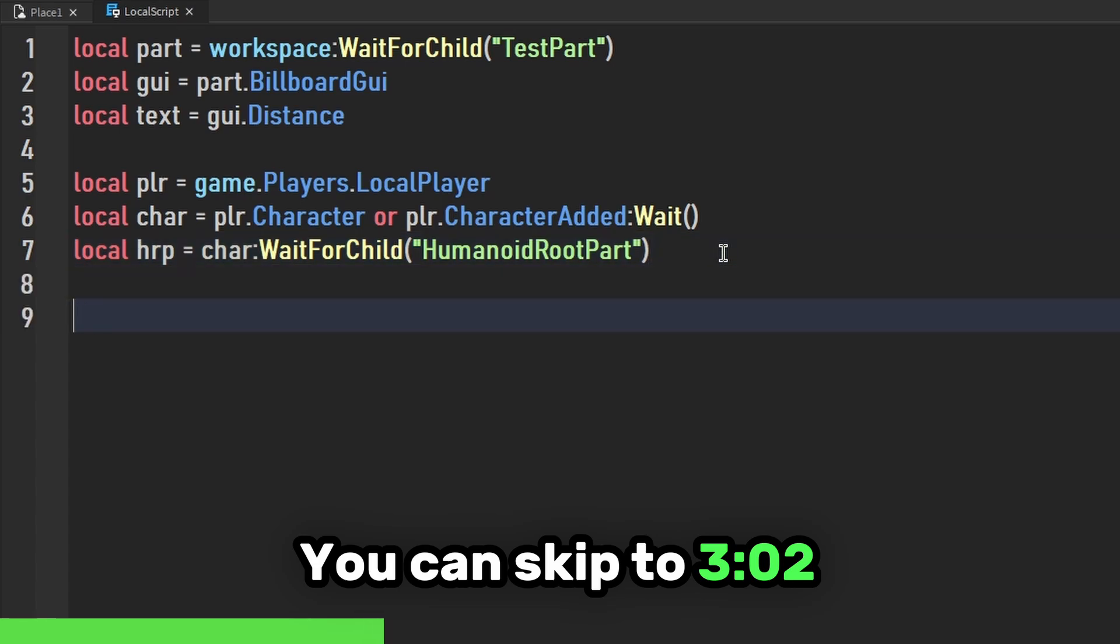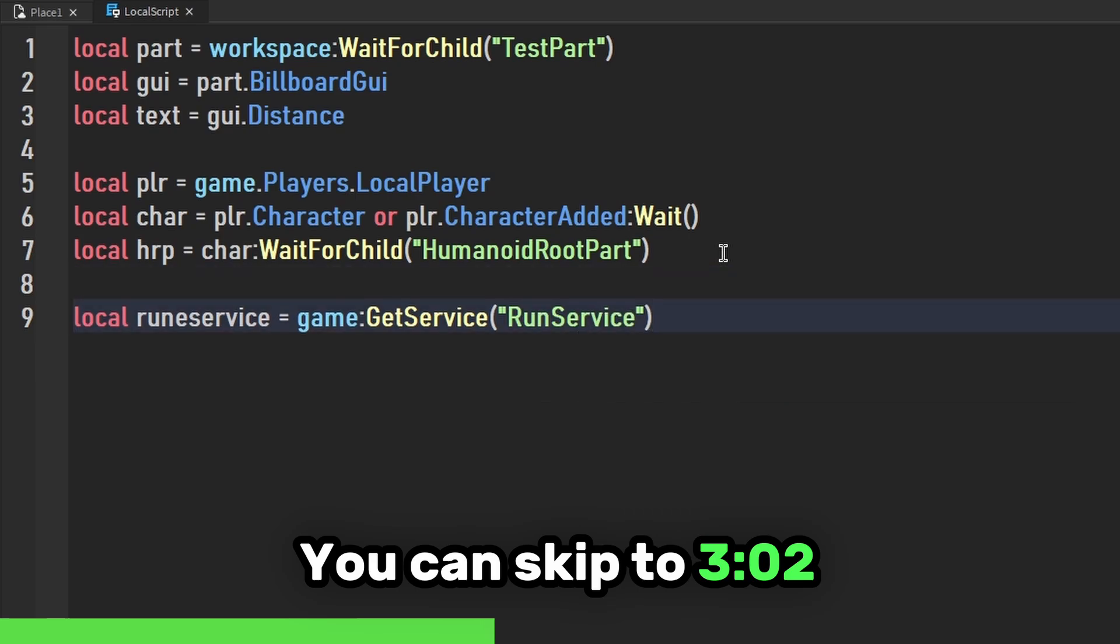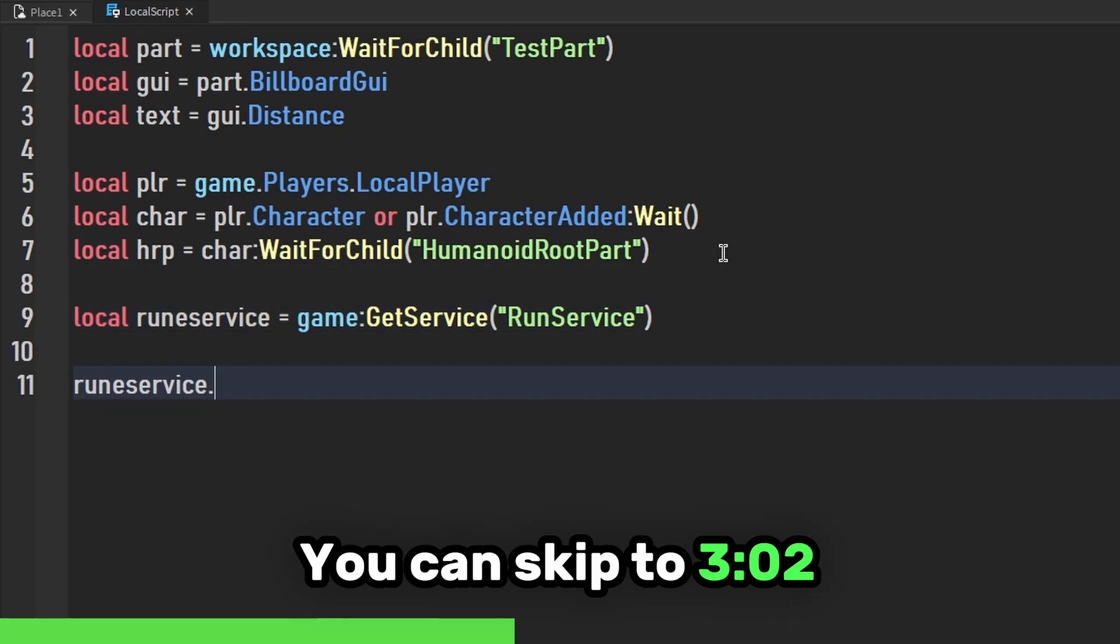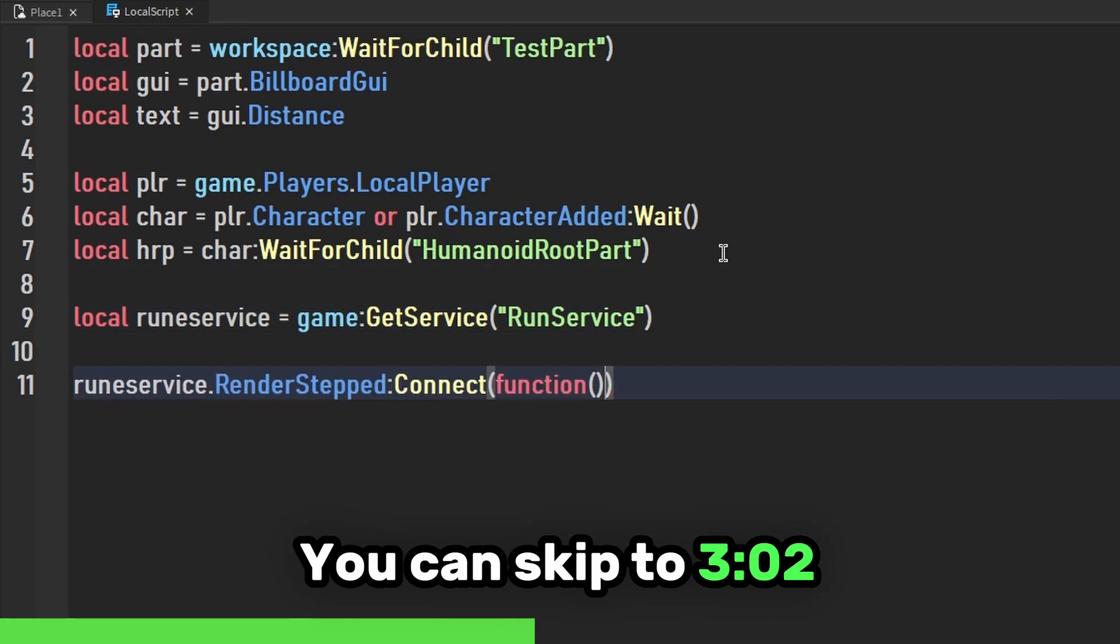Then we're going to do local RunService equals game:GetService RunService. RunService.RenderStepped:Connect function.